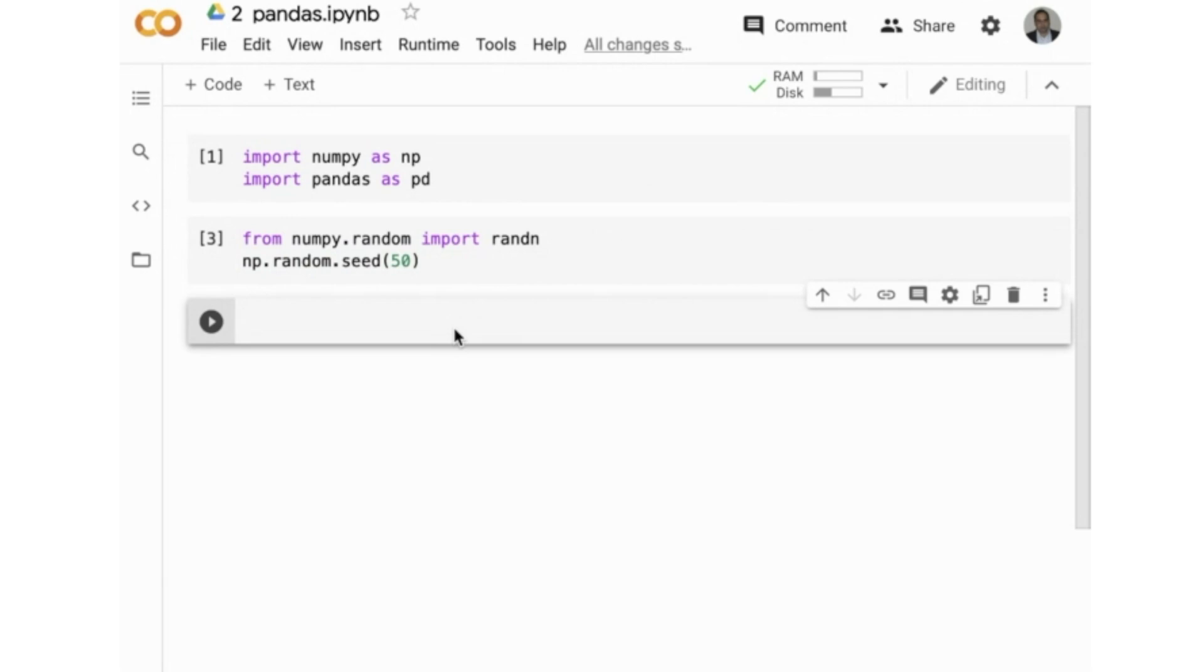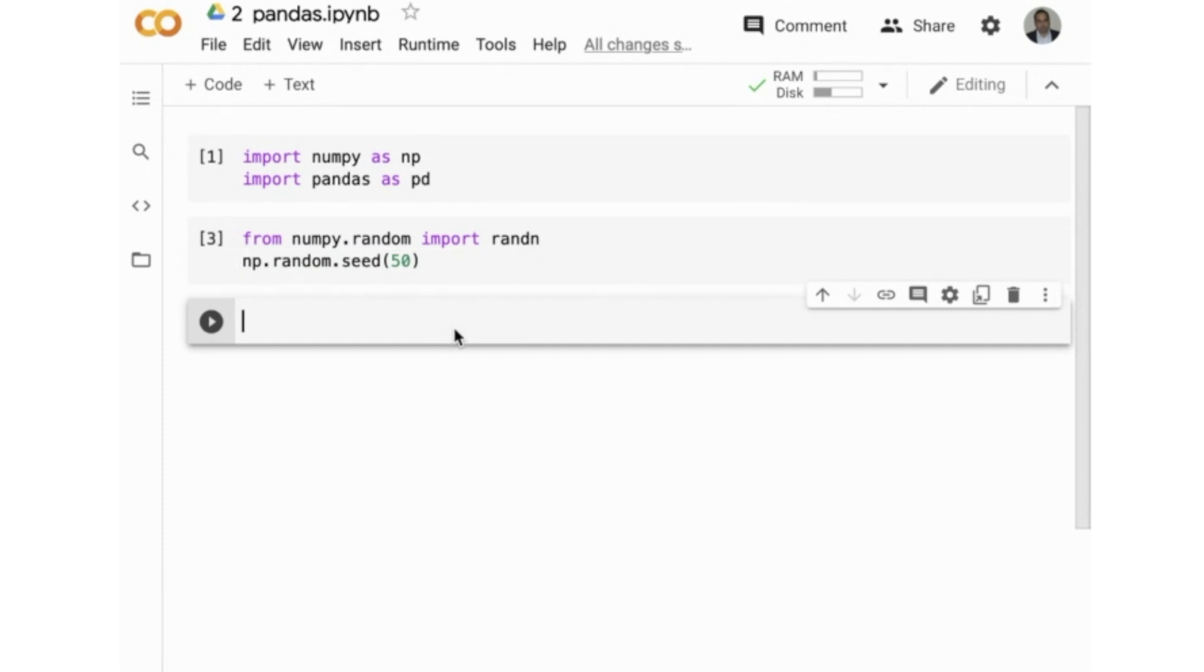That is, you can use the same line with the value 50 to reseed the generator. After reseeding, if I generate a random number and you also generate a random number, both the random numbers will be the same. If I generate a second random number, it will be equal to your second random number, so and so forth.